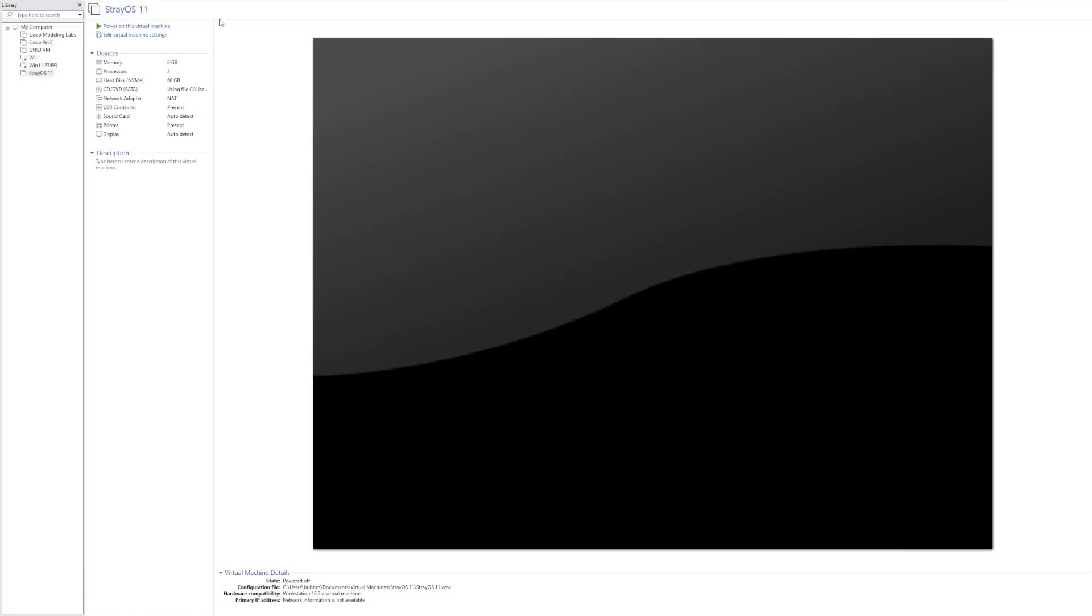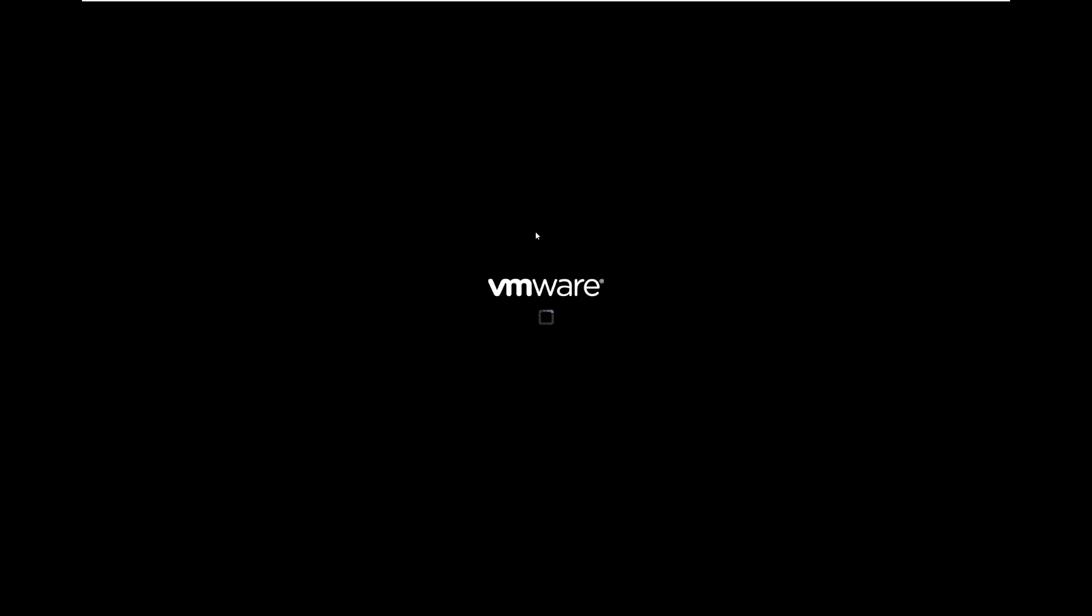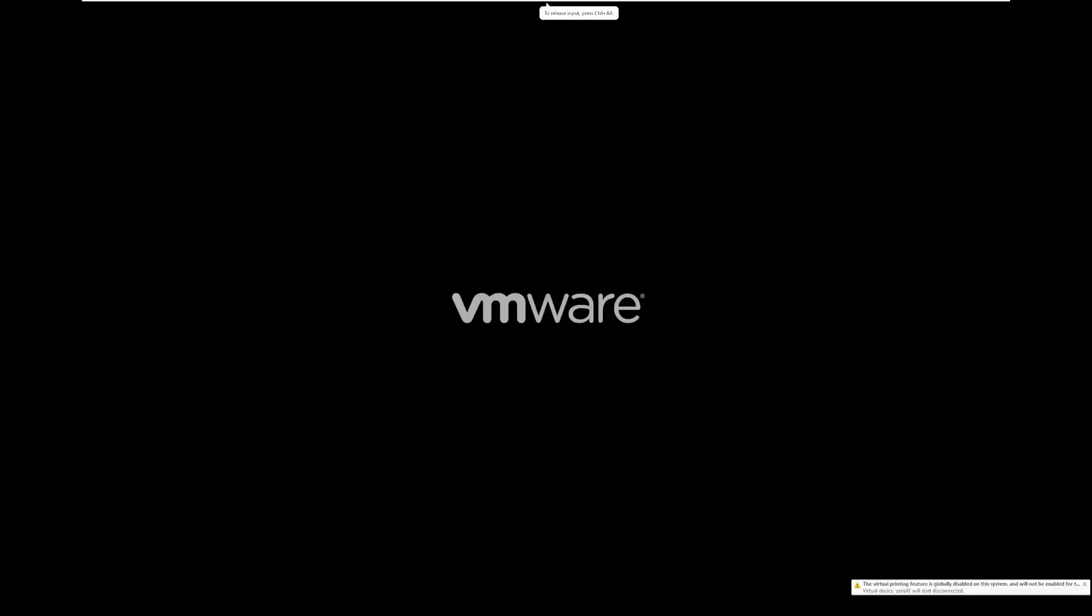Hey guys, it's Bub here, and this video we're taking a look at StrayOS 11. This is actually public beta 2 that is quite a few years old at this point. I believe it was released in 2023. However, this is the latest build of StrayOS that I could find.